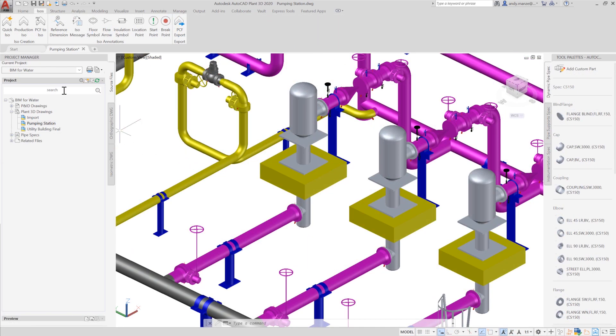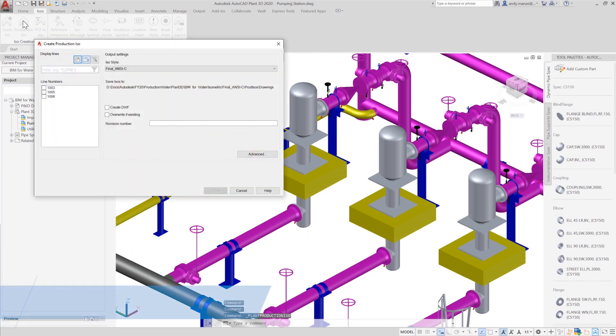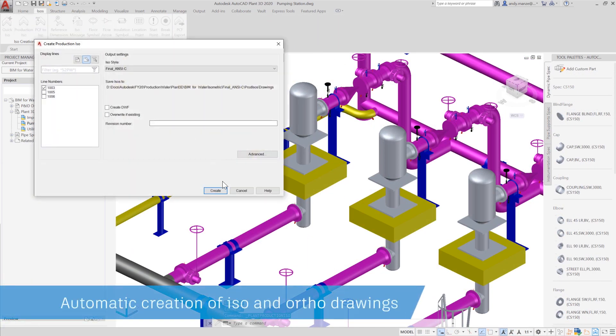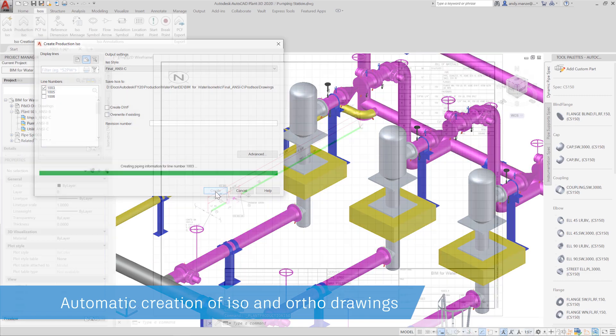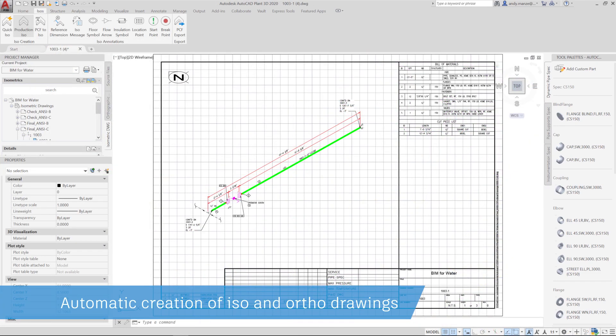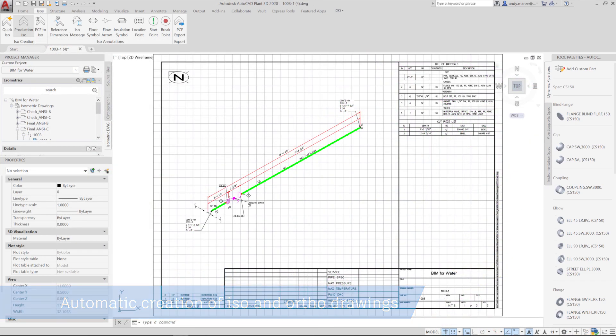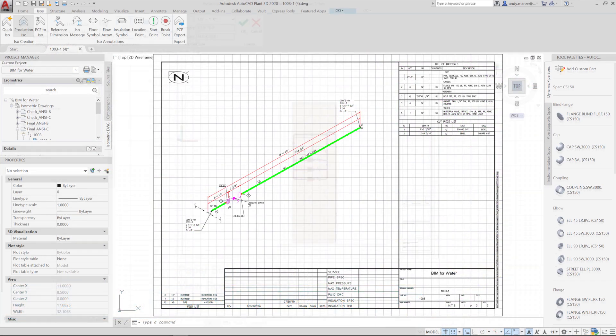Piping isometric drawings can be created automatically, allowing piping to be checked and the configuration passed on to piping fabricators.